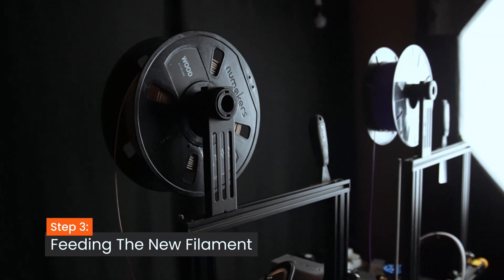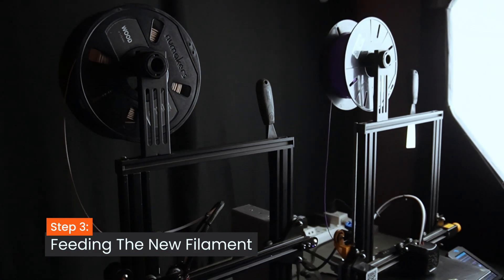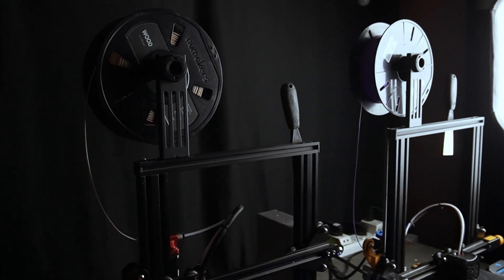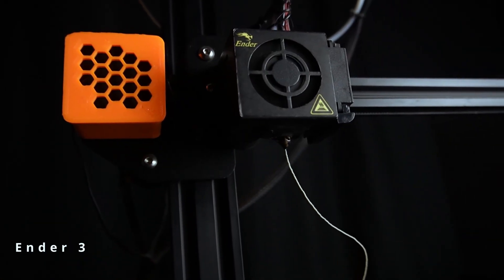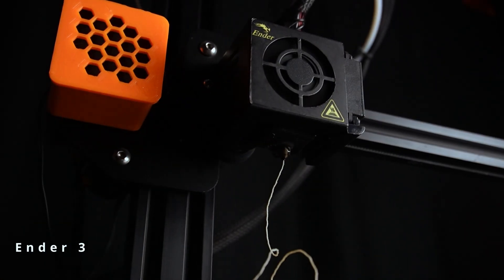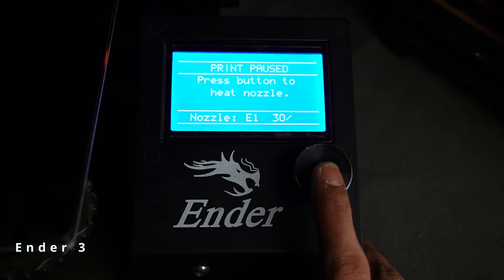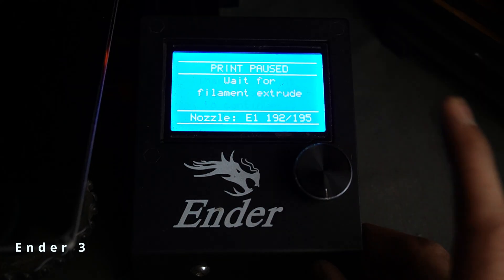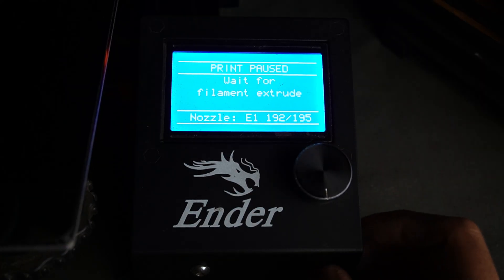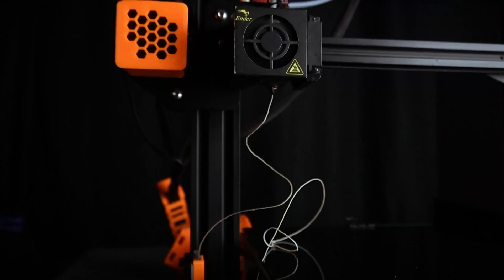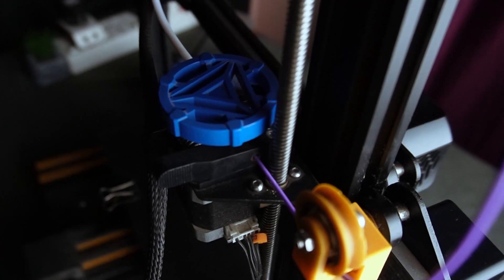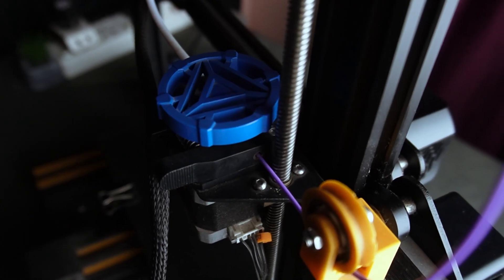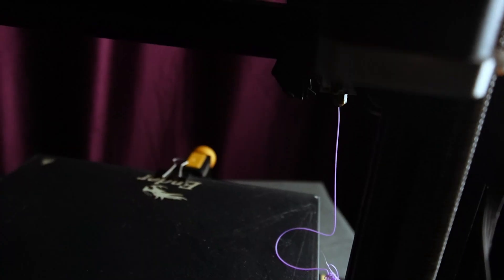Step 3: Feeding the new filament. Once the new filament is in place, push it through the extruder until it reaches the nozzle. Then press the button to continue. Now it's extruding. You can see the new filament coming out of the nozzle.